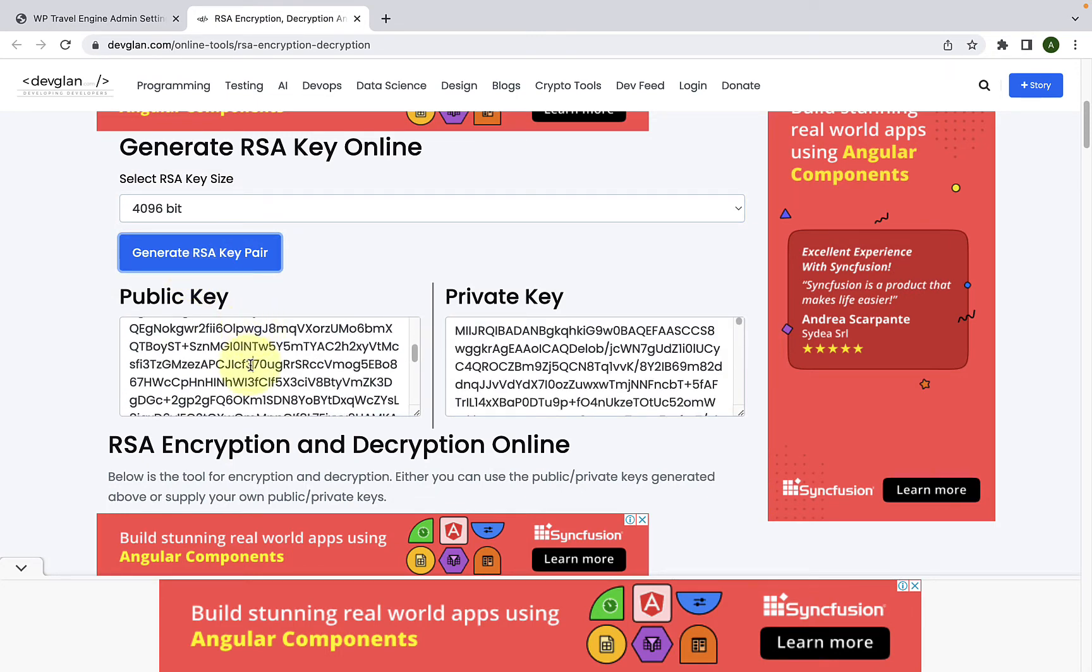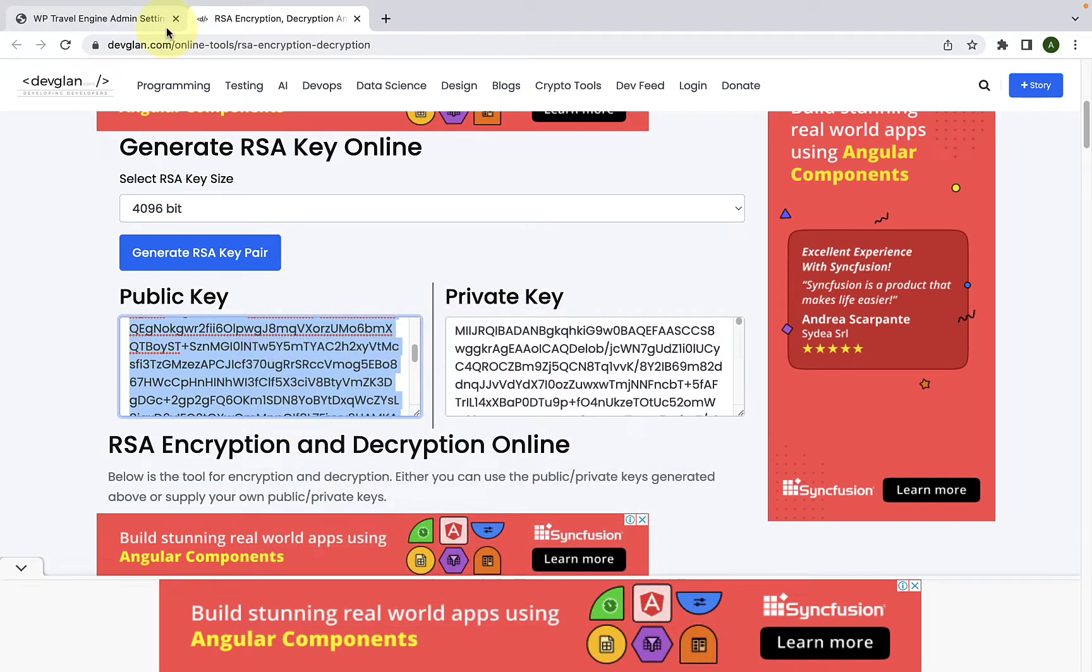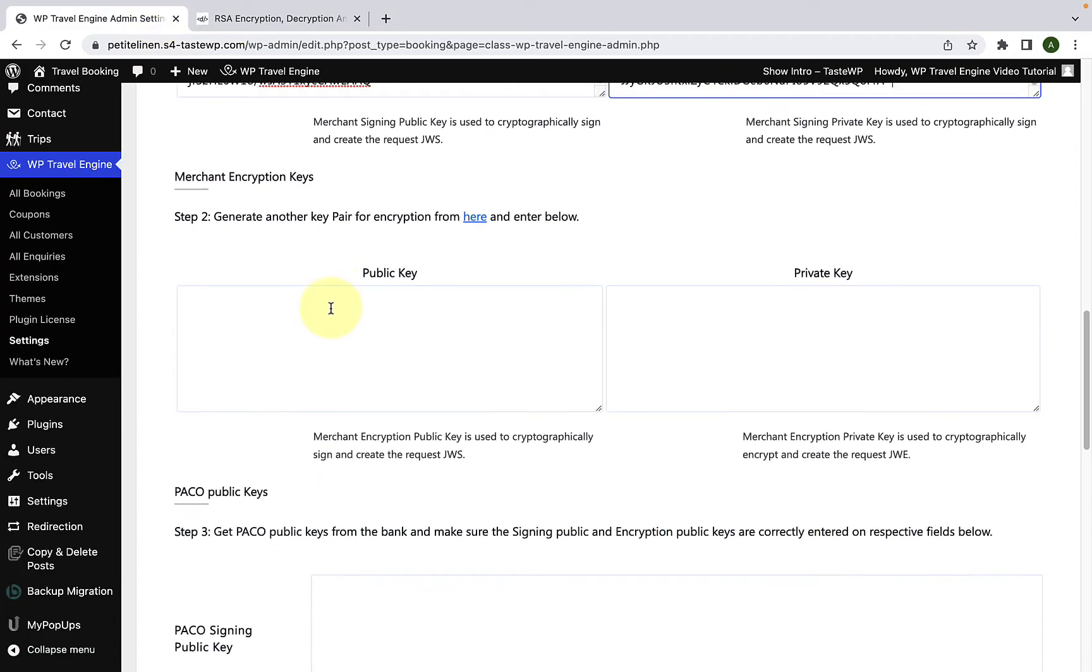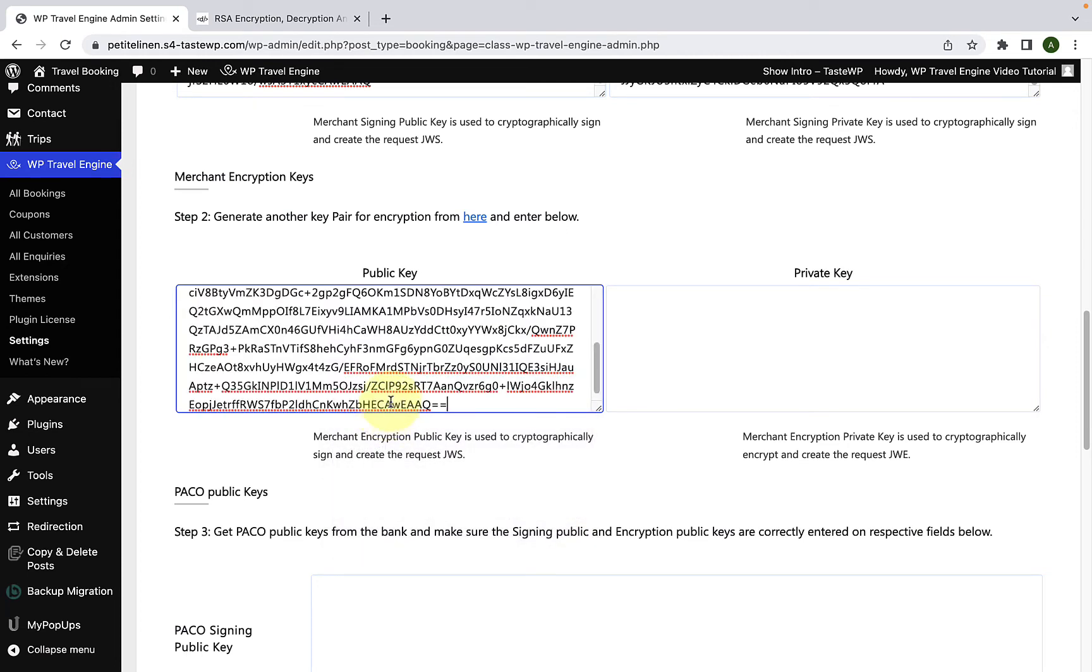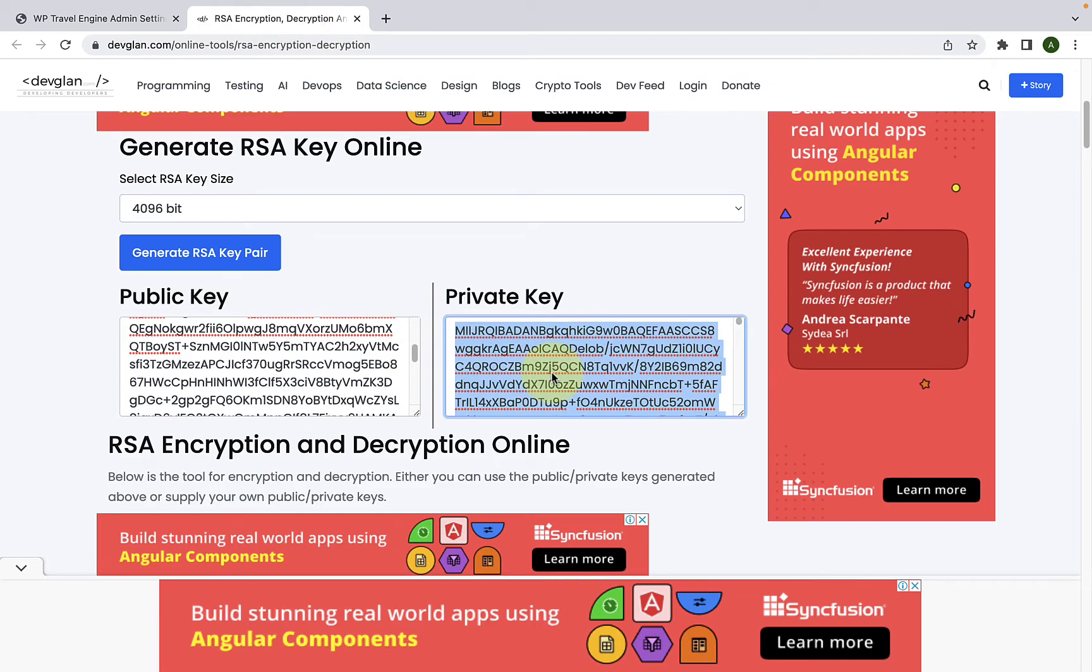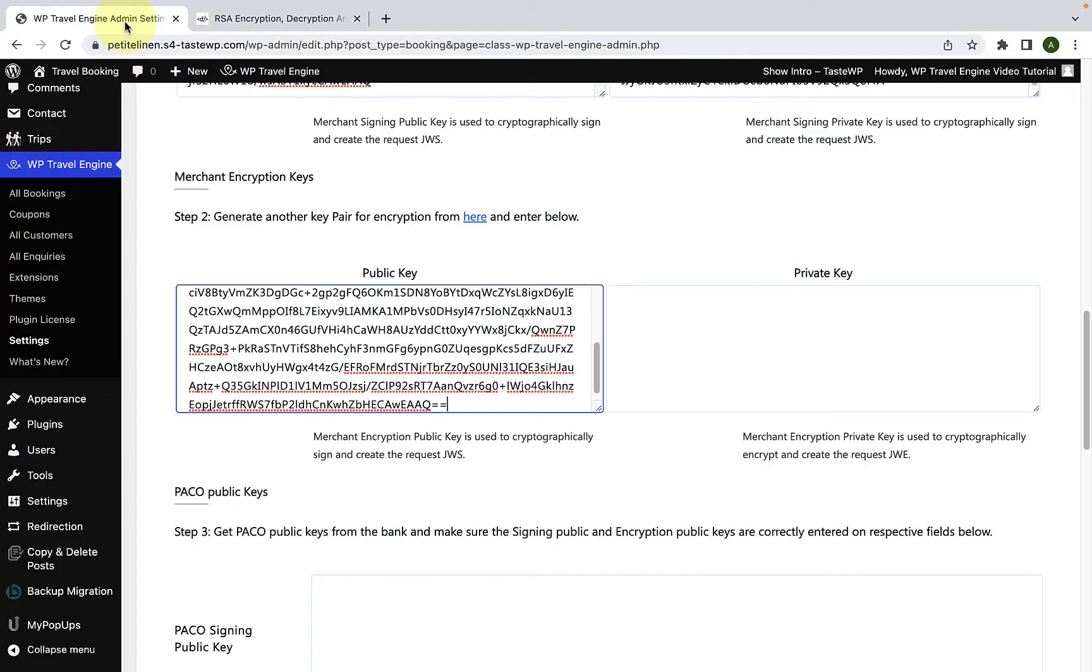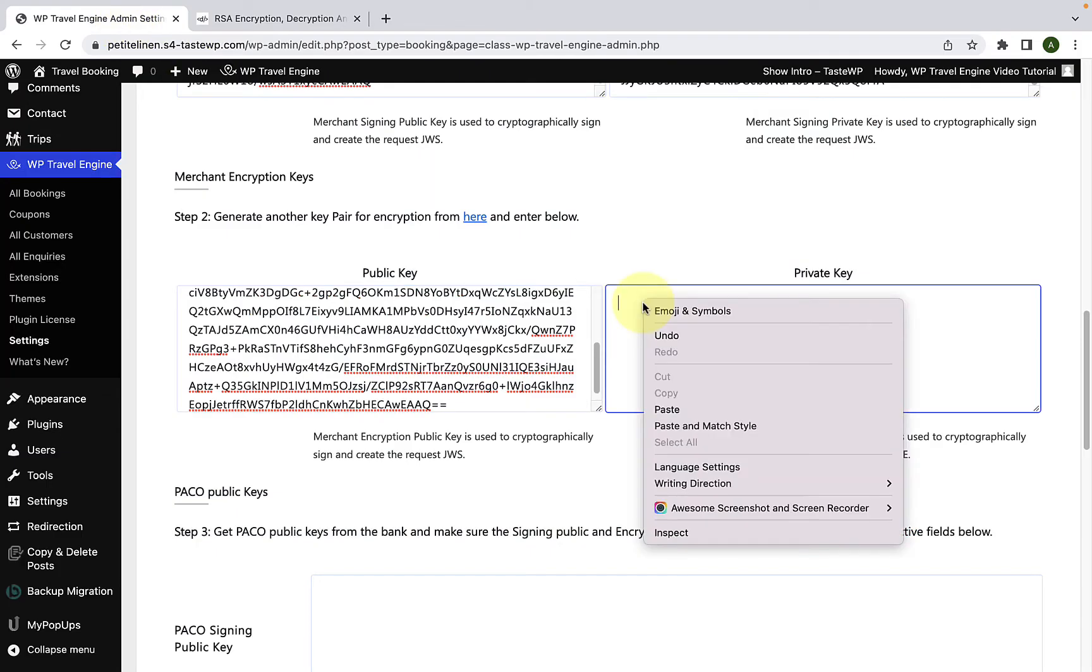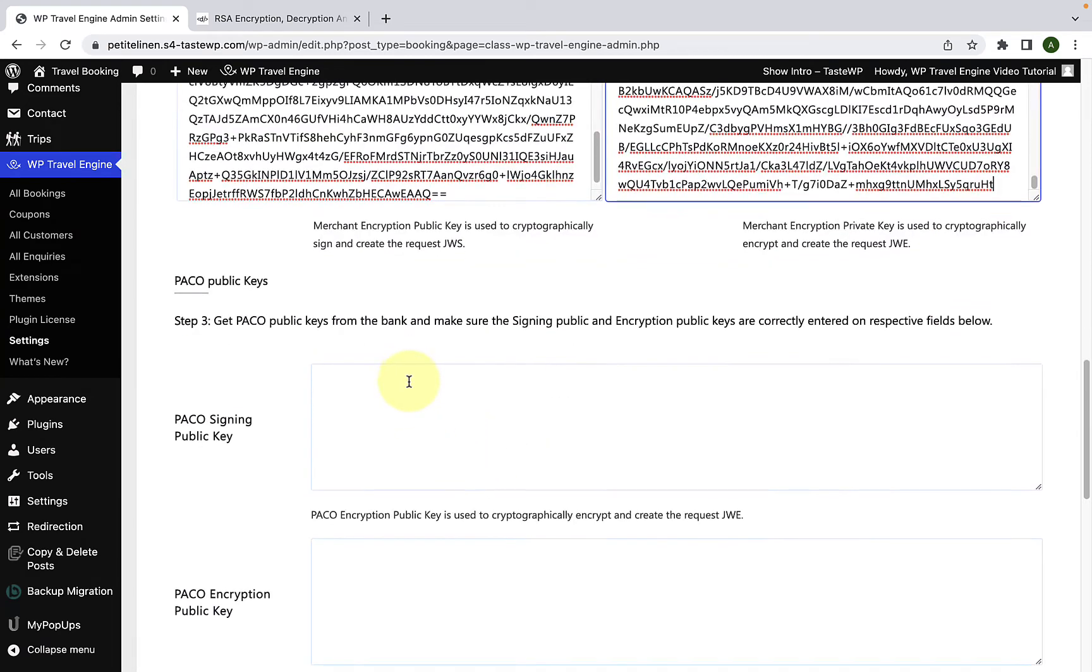Again, you have to copy the public key, come back and paste it here under Merchant encryption keys and do the same with the private key.